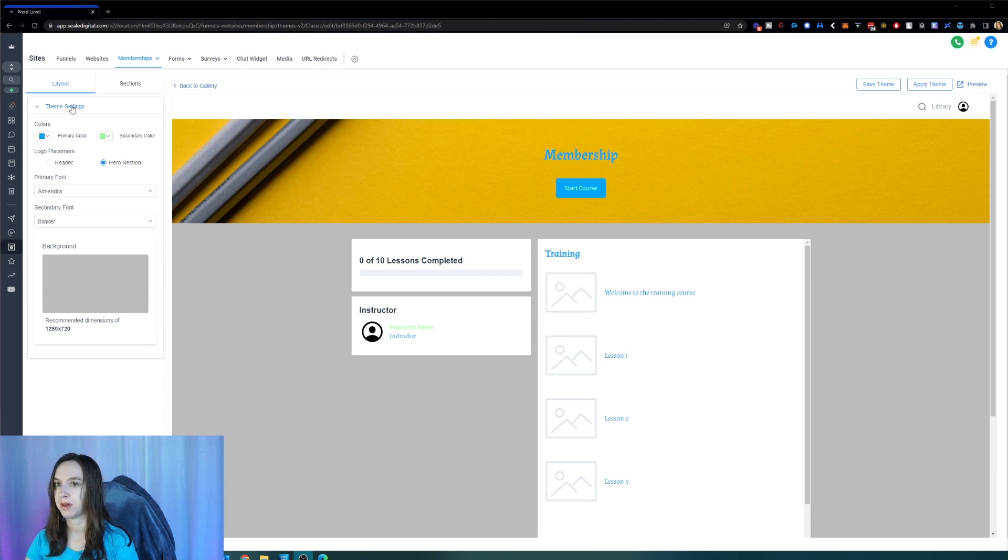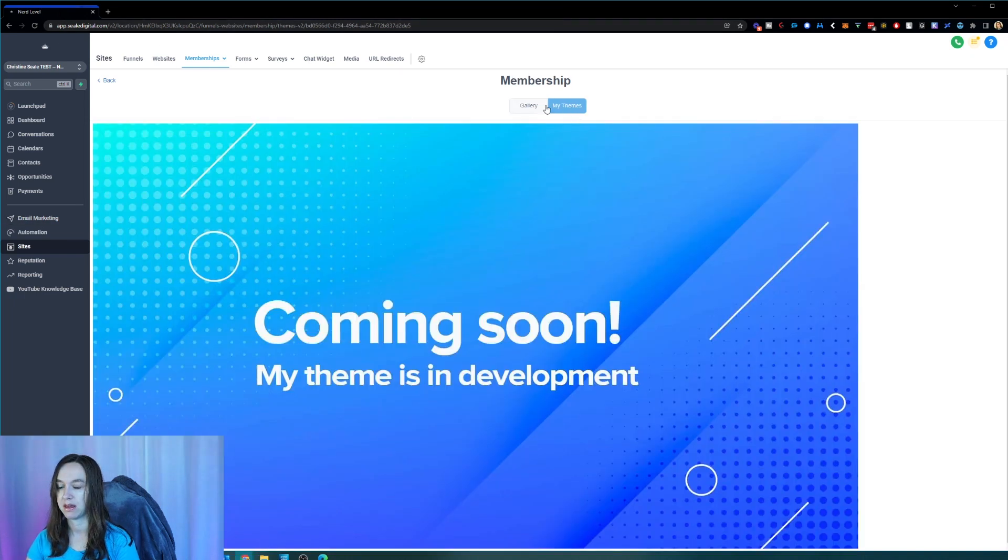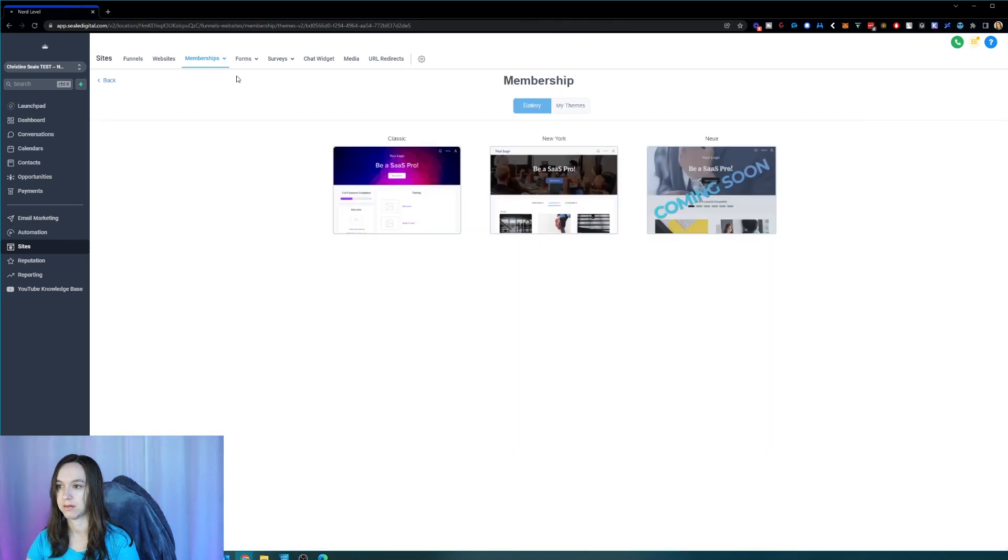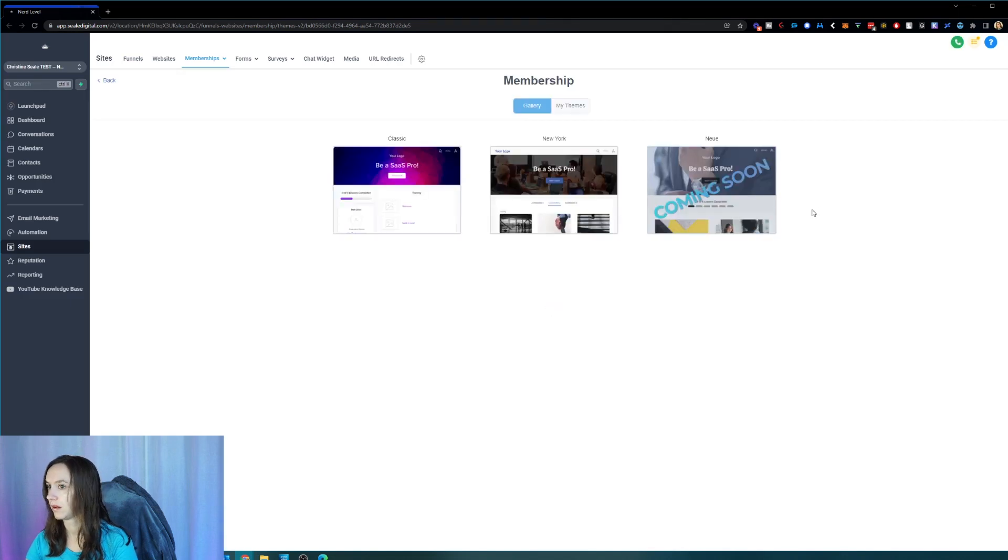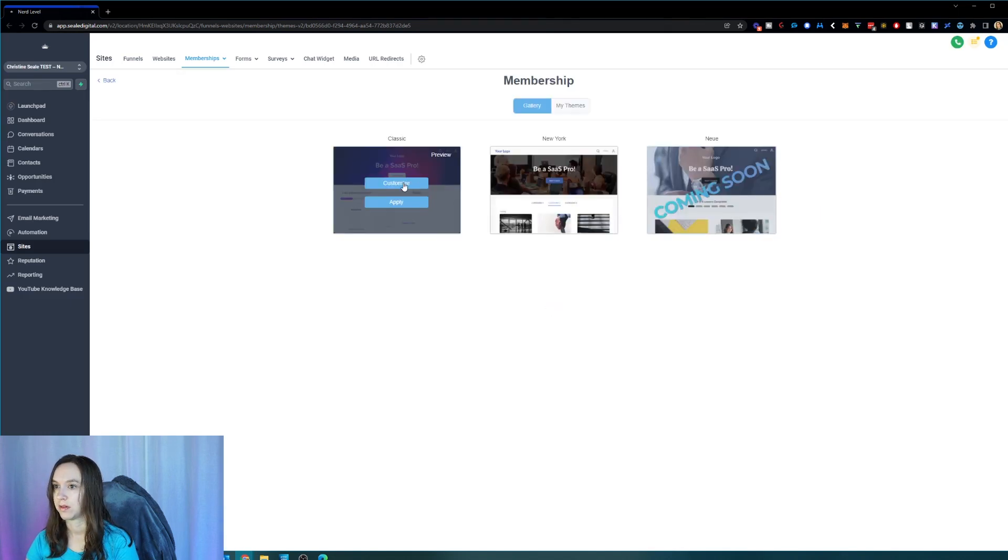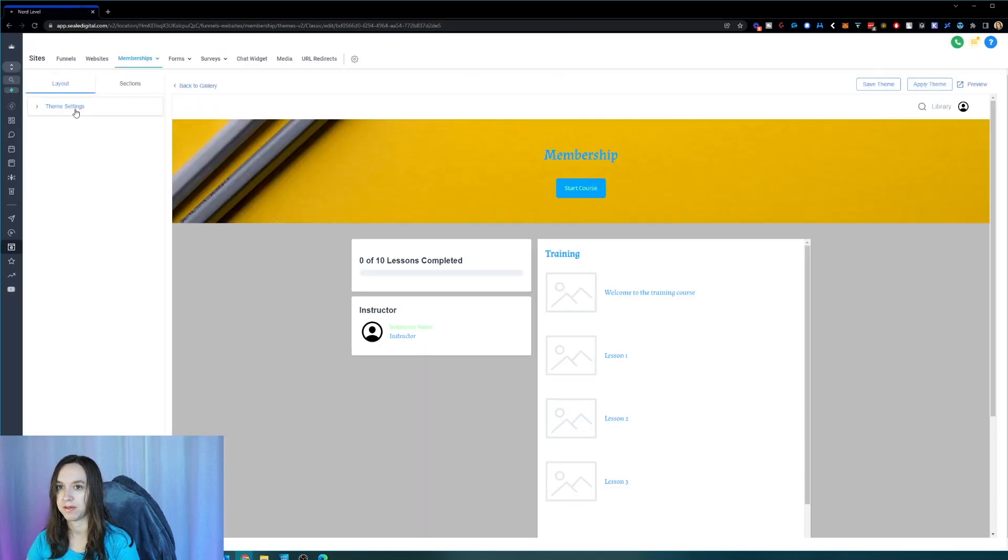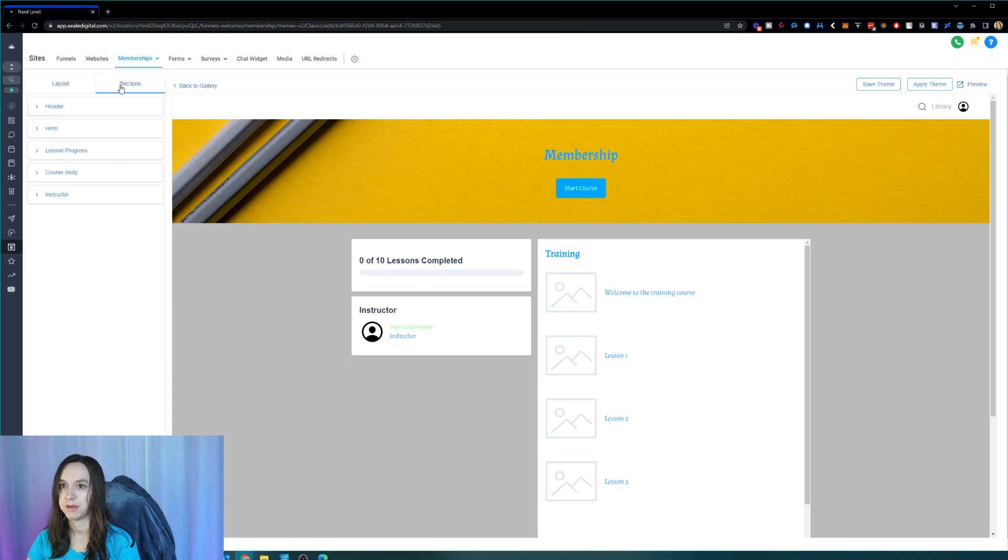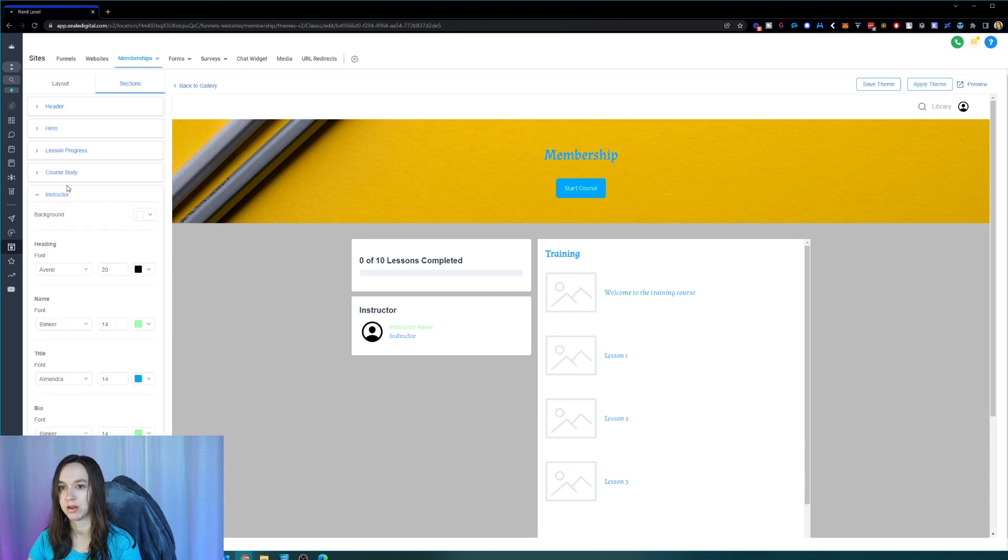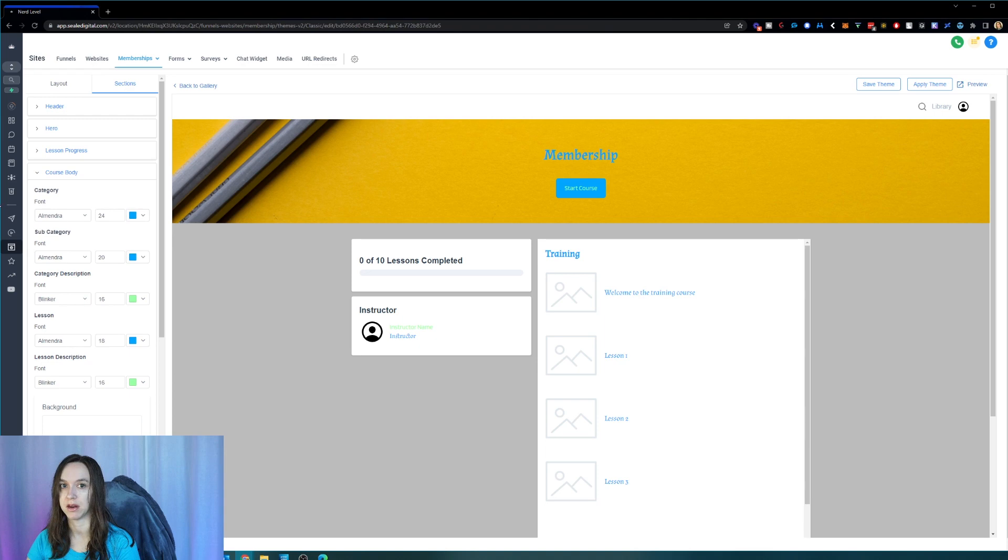If we go back into the gallery and click on my themes. No, that doesn't show up. Let me refresh it. Okay, so let's see if it saved anything here. So it looks like it did save it. It just didn't update the little preview image.